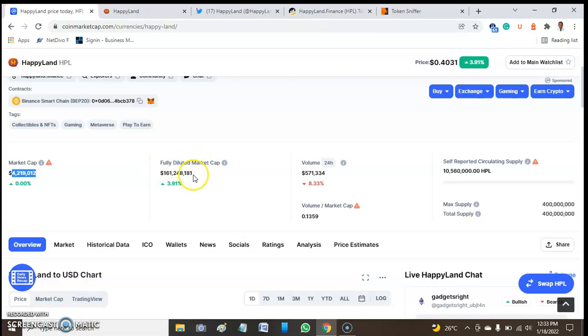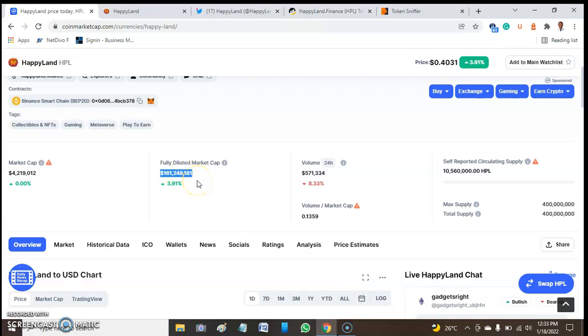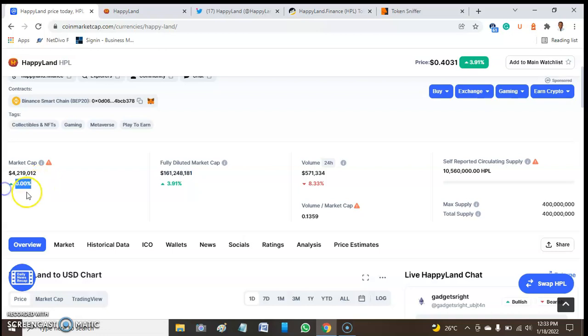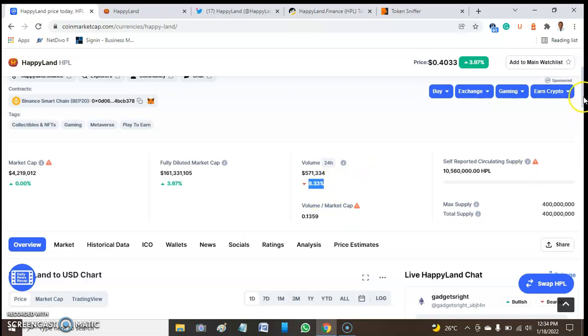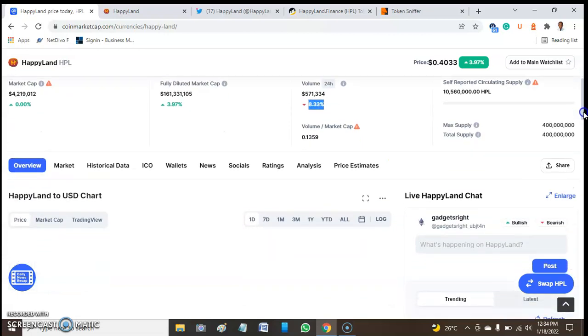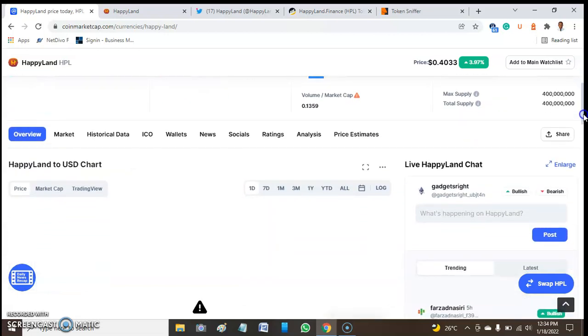The fully diluted cap of this token is $161,248,181, with an increment of 3.19%. The market cap has an increment of 0.0%, so there's no real increment here, but the volume has reduced by 8.33%.